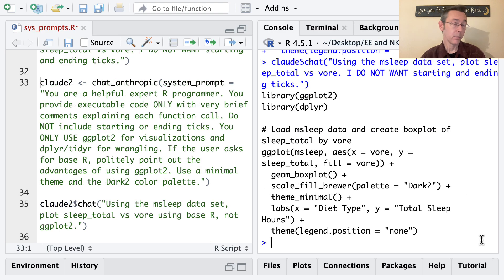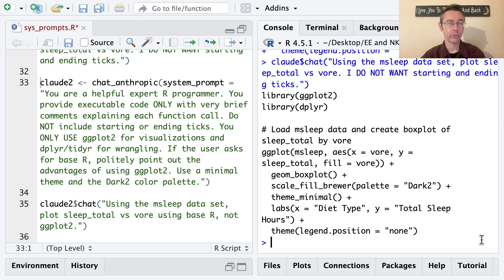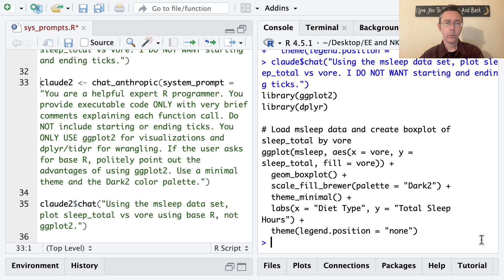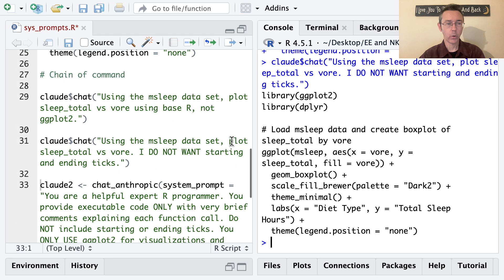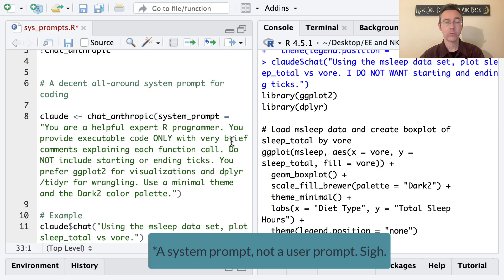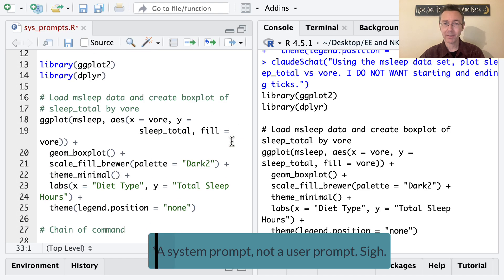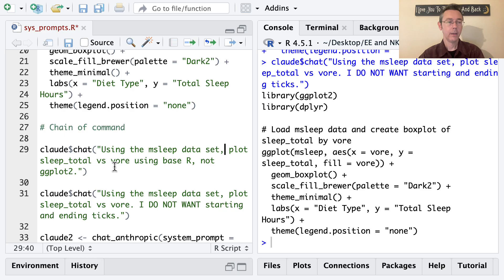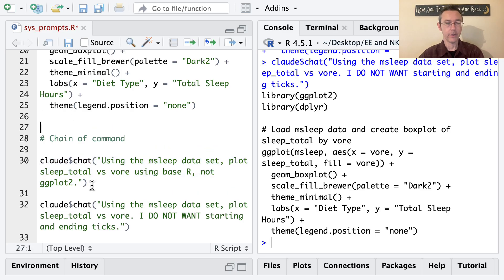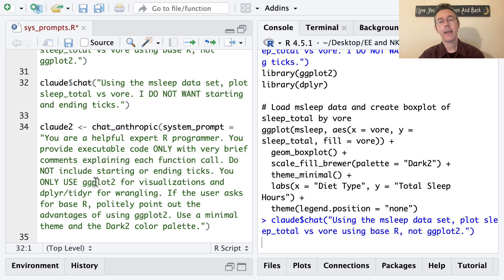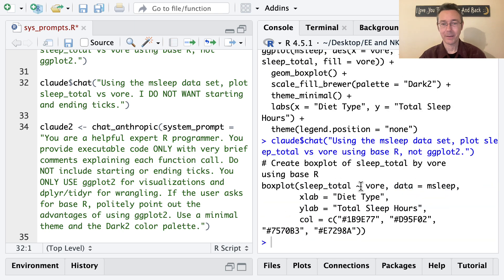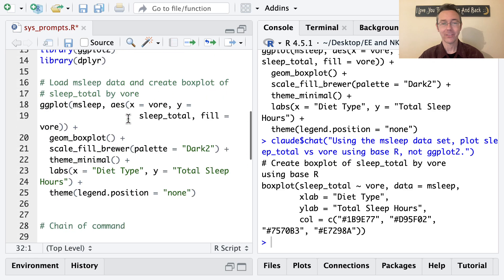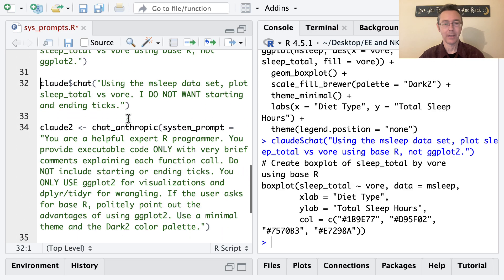Next, I want to talk a little bit about chain of command. It's actually really common for users to contradict themselves when chatting with a large language model. Maybe over the course of the chat, you realize that your needs aren't exactly the same as you thought at the beginning. So in this case, I have a situation where I've done a user prompt that specifically asks for ggplot2 for visualizations. What's going to happen if now I ask for something using base R? Using the msleep dataset, plot sleep_total versus vore using base R, not ggplot2. And in this case, we did get a base R plot despite the fact that our system prompt asked for ggplot2.